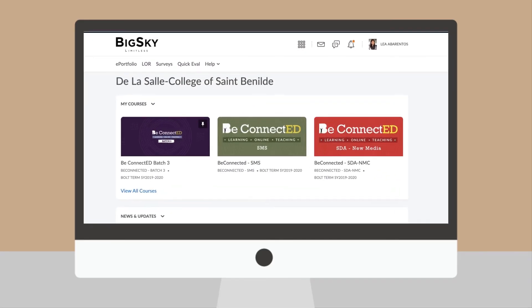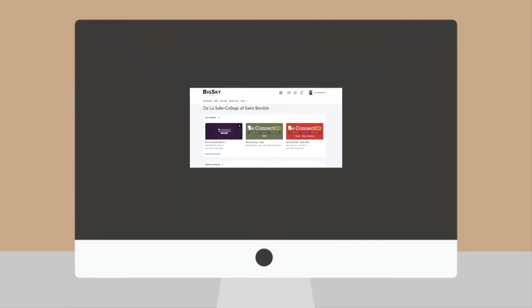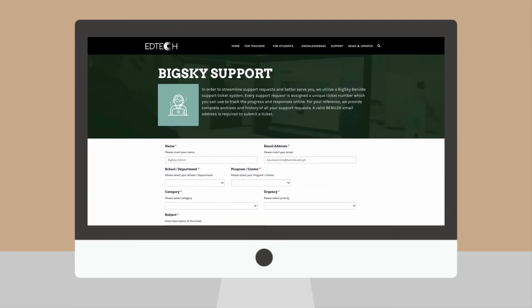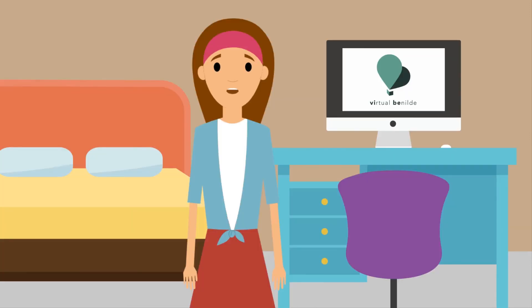If you have Big Sky related questions or concerns, you can contact the Big Sky support team by filing a support ticket through our website. We welcome you to Virtual Benild, and we hope that you'll have a wonderful and meaningful term of learning.